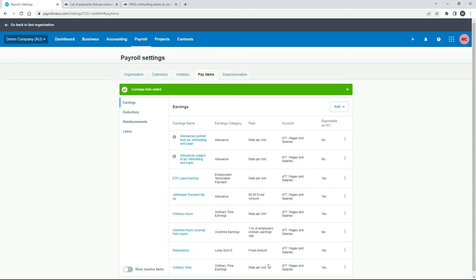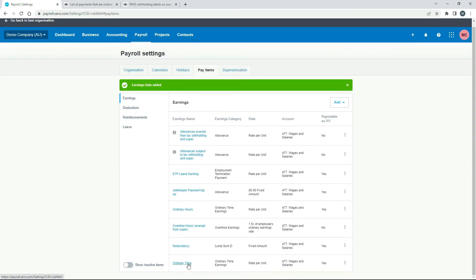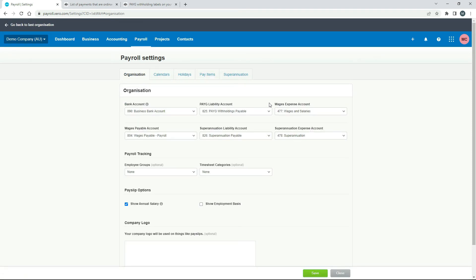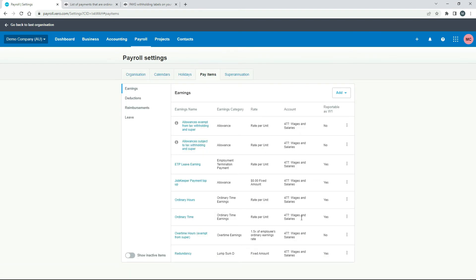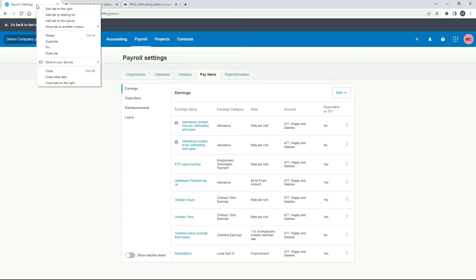So if you're going to create an ordinary hours pay item this is what you need to do down the bottom here, so I'll just click Add. Now we've got that one added — it's pretty similar to the one that was already in there, just with a different name. I'll quickly show you that this account 477 Wages and Salaries: when you set up these earnings items, just make sure it matches what's on the Organisation tab under the Wages Expense Account — both should be 477 Wages and Salaries.